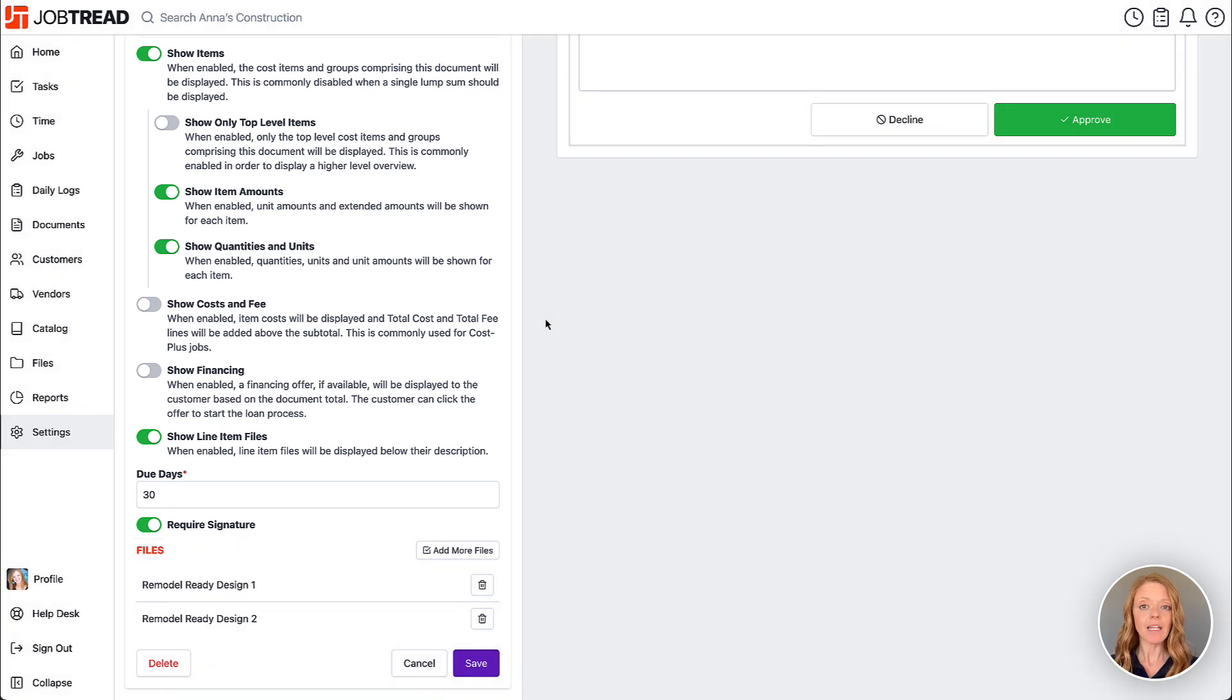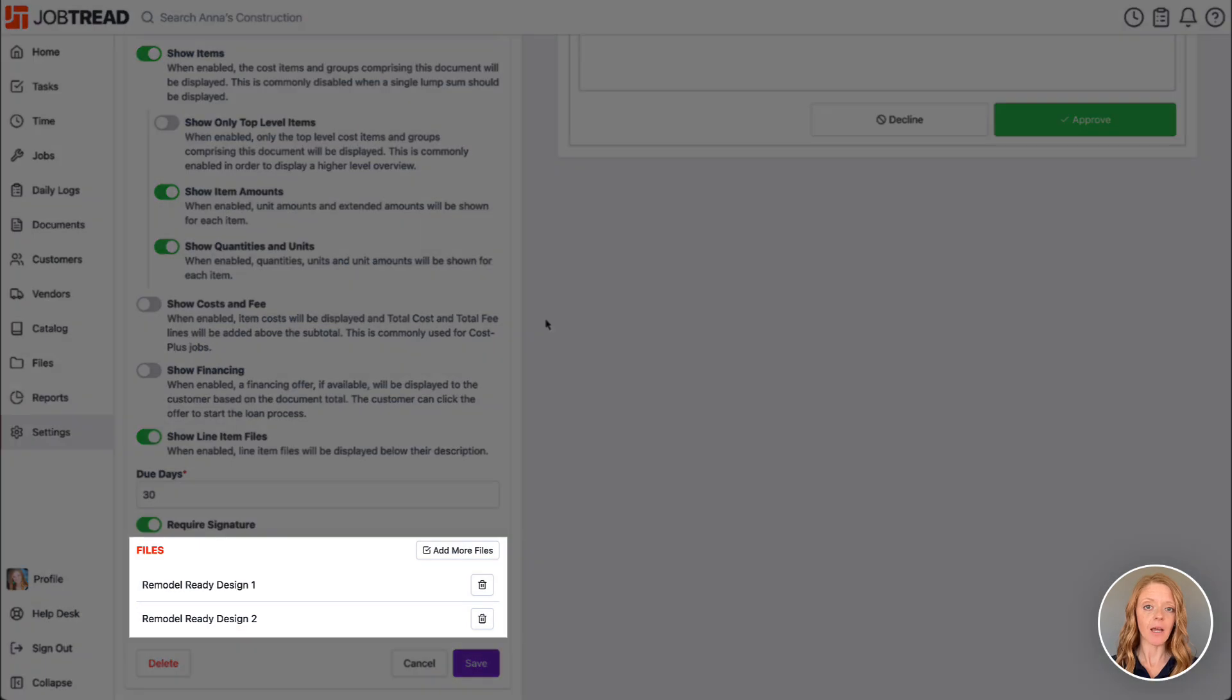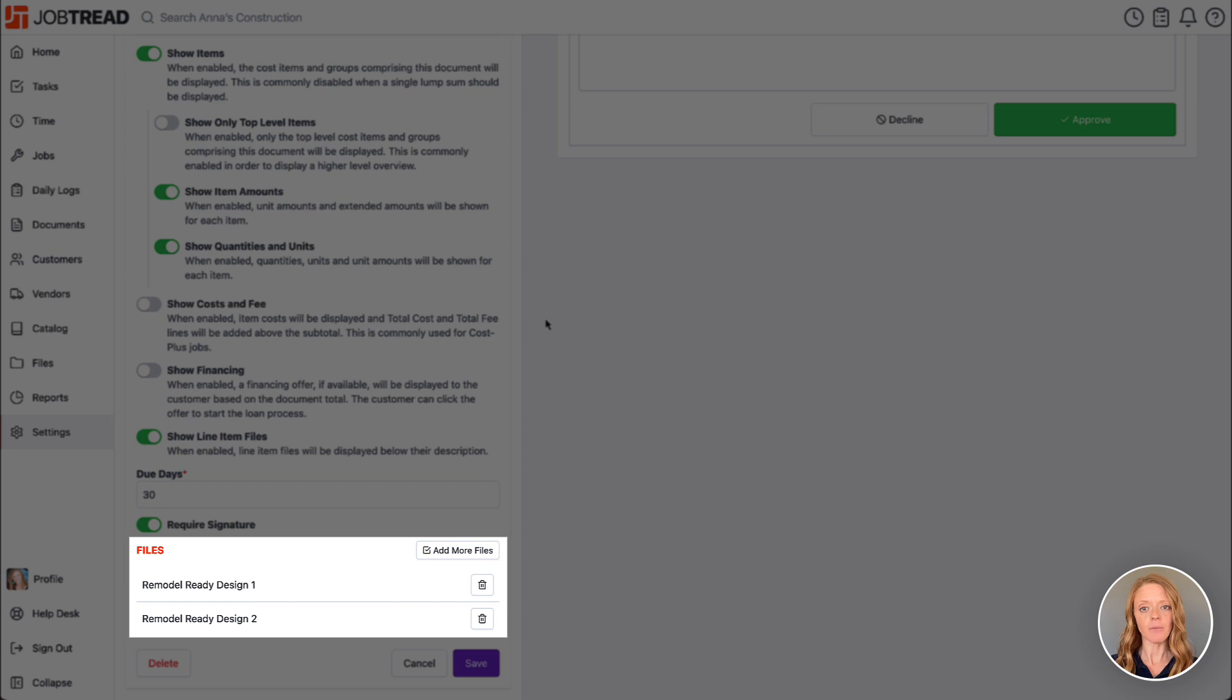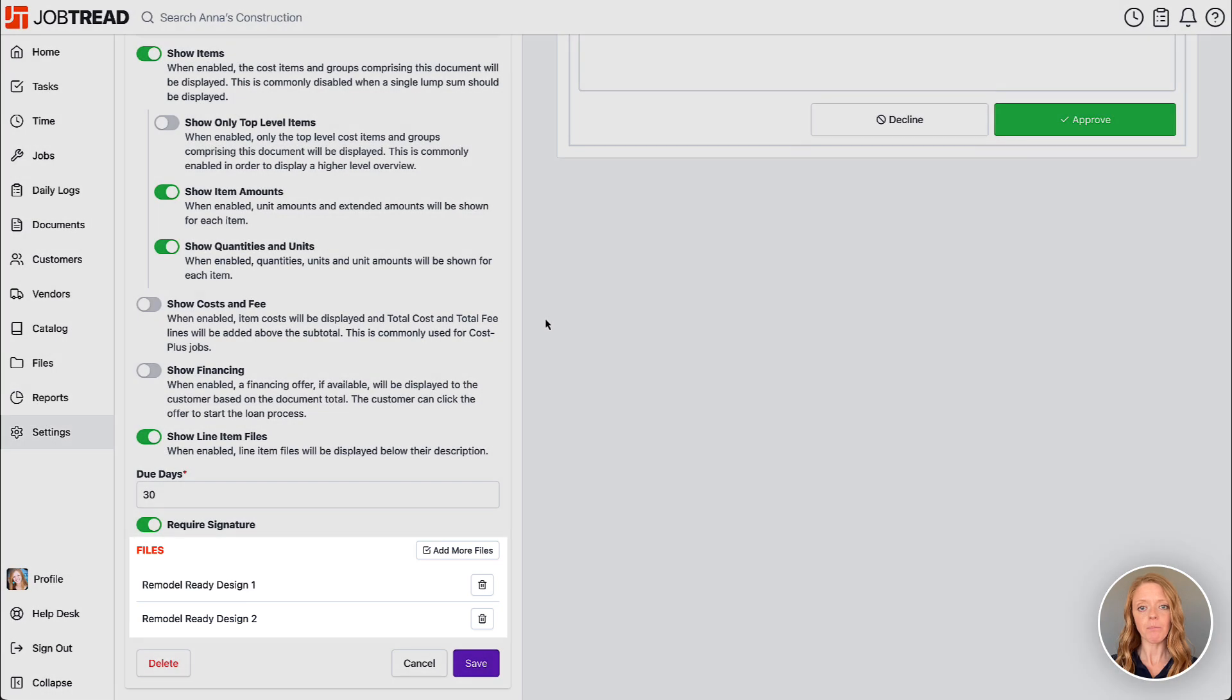Lastly, by adding files to the template, they will be copied and attached to each document that uses this template.